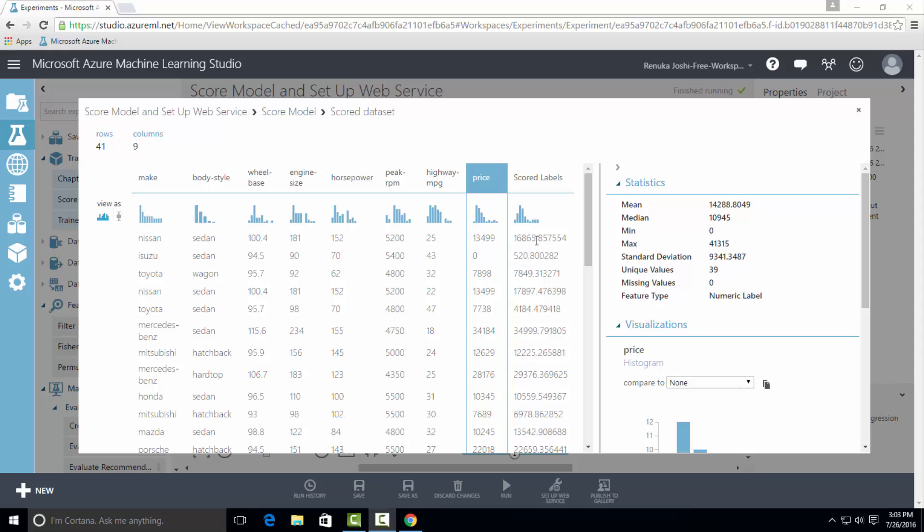And in the last column, a scored label is generated for Nissan, which is 16,865.85. This is the predicted value of Nissan based on all the parameters in this row.